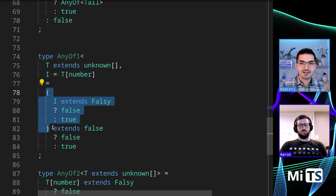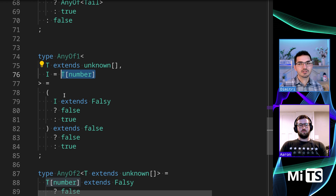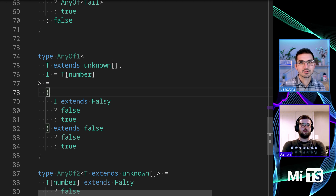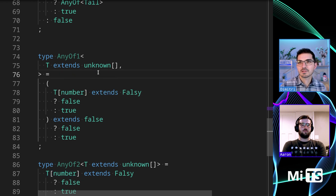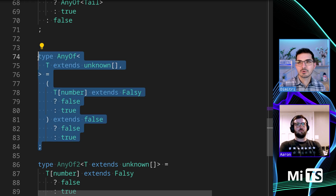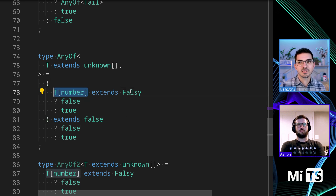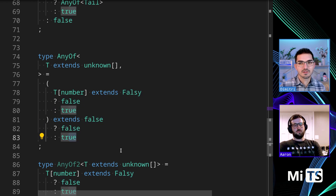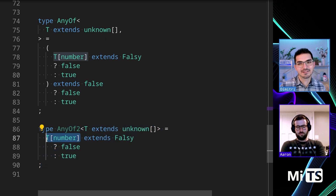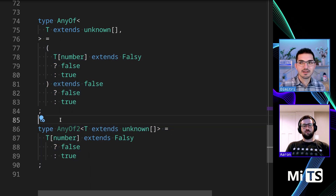It stores a single value of `T` as `I`, then says: does `I` extend `Falsy`? If so, return false, otherwise return true. It's convoluted, but the key part is it's doing a distribution on the values of `T` one by one. If we simplify with `T[number]` to create a union of all values of `T` — does any value extend `Falsy`? Return false if so, return true if not. Let's check — yes, that works the same.